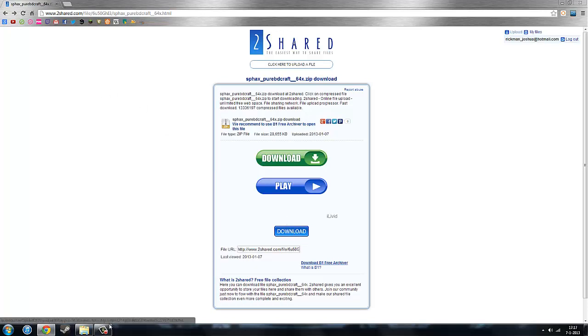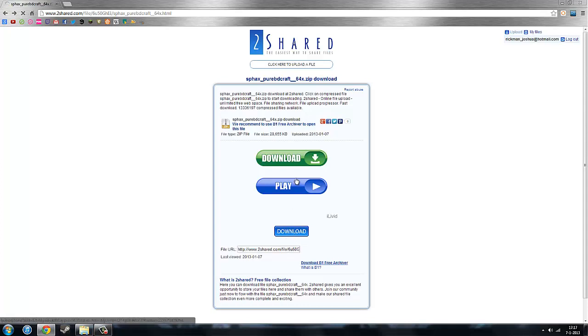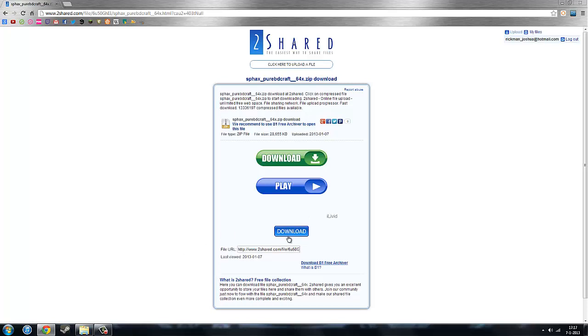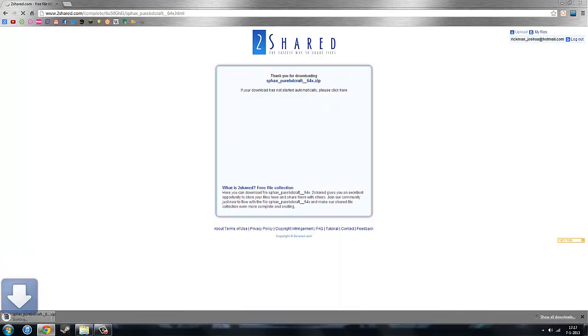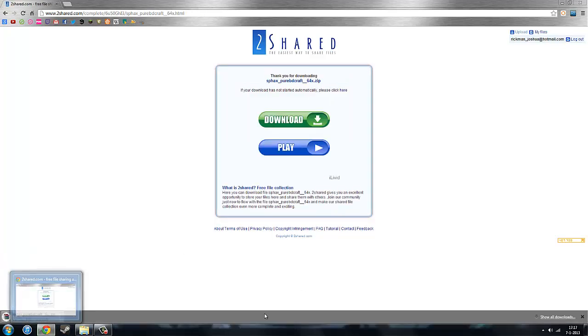So you just download it. Download this one, not this one, not that one, not the old three million that are surrounded by it. Just download it. There you go, now it's starting to download. Probably download in five seconds.